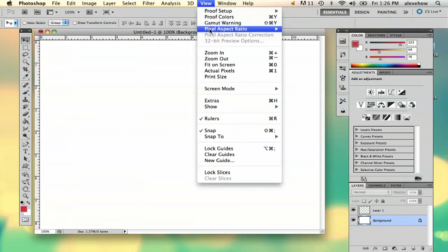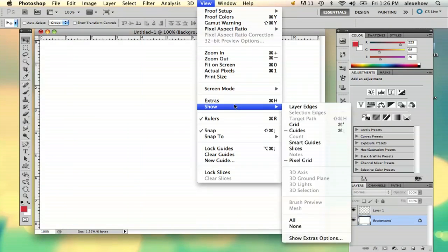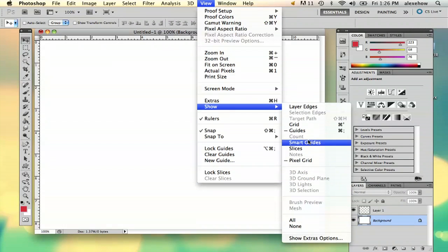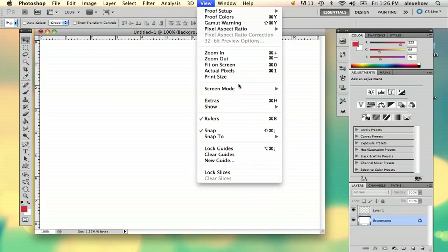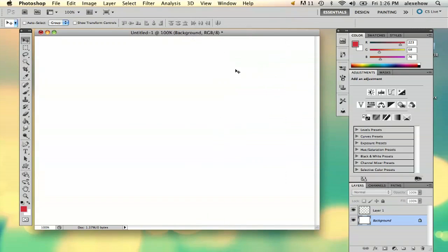And then to get rid of the ruler margins, just go to View and then Rulers and right away it'll get rid of your rulers for you.